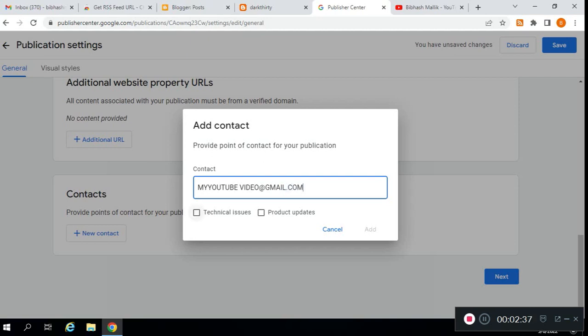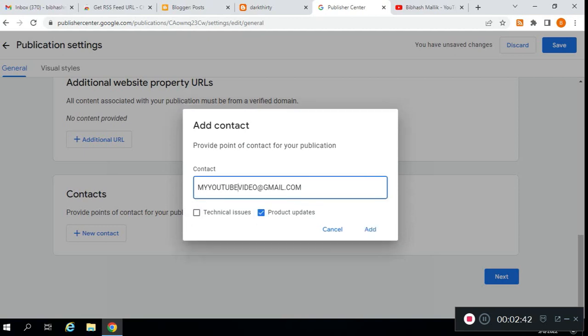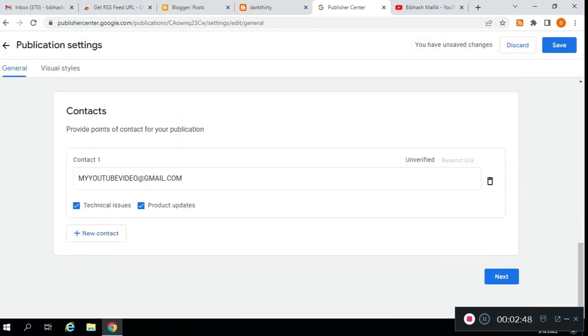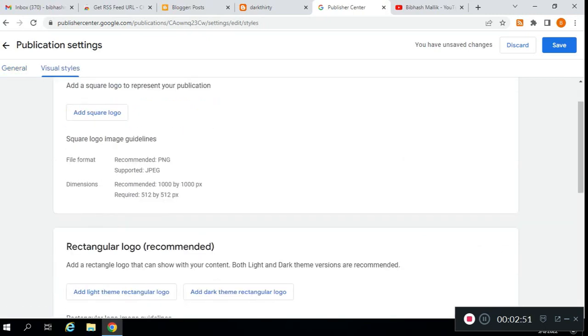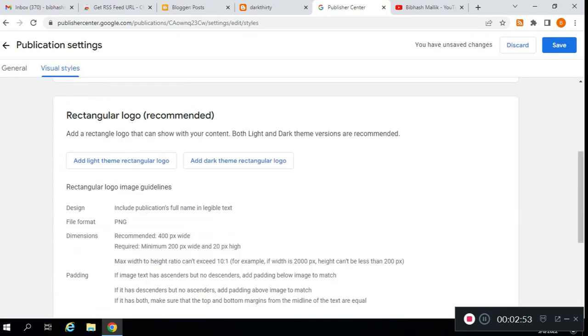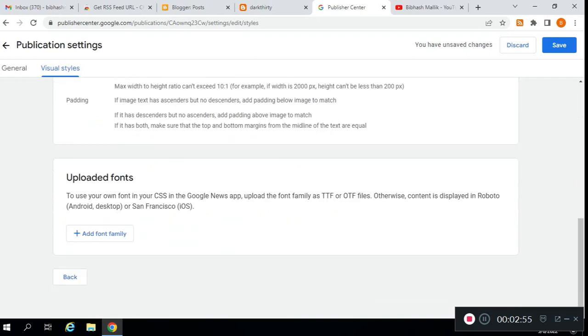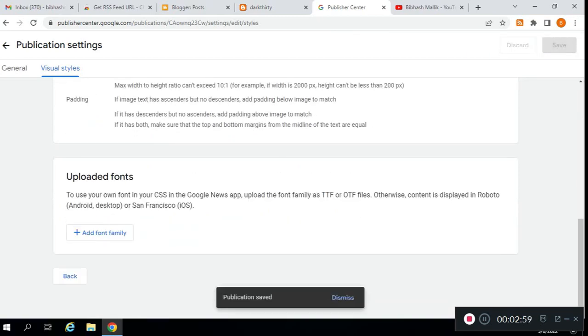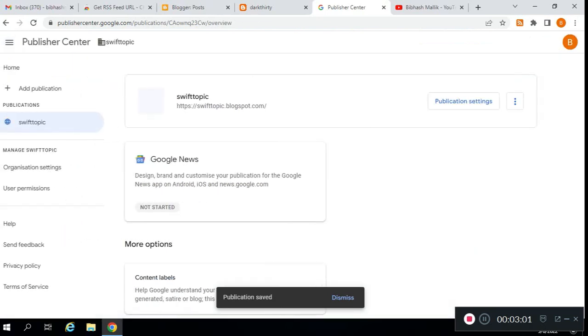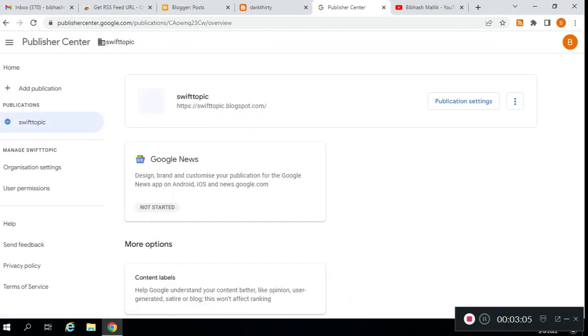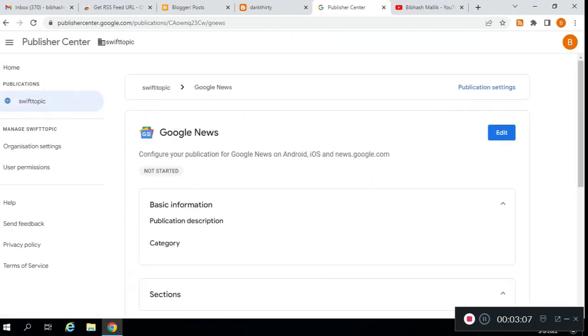You can check this if you need. Click on next. Here you need to add a logo—I will add the logo later. Then click on save. Now click on back and refresh it. Click on Google News.